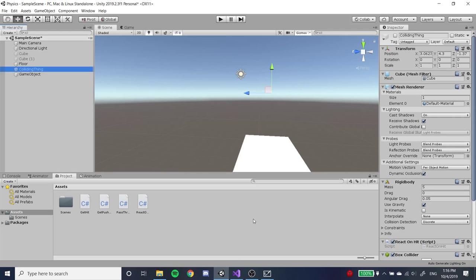Alright, hey, thanks for coming to this week's lesson meeting for the Game Dev Club. Today we'll be teaching you about physics, starting from colliders and rigid bodies, and eventually moving on to raycasts, which will help improve the interactivity of your game.